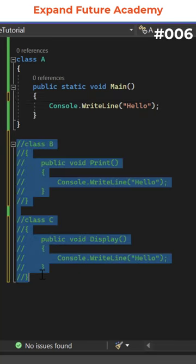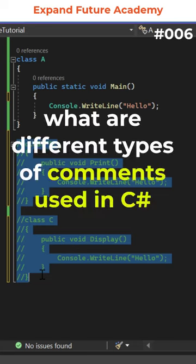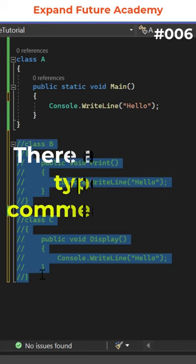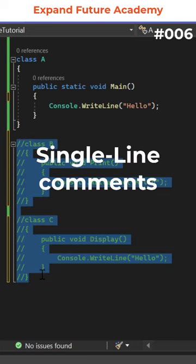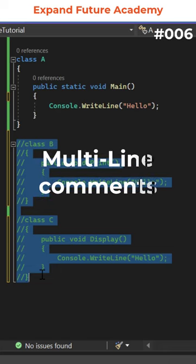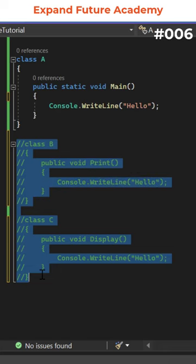So in this video, let us see what are different types of comments used in C#. There are three types of comments in C#: single line comments, multi-line comments, and XML comments.